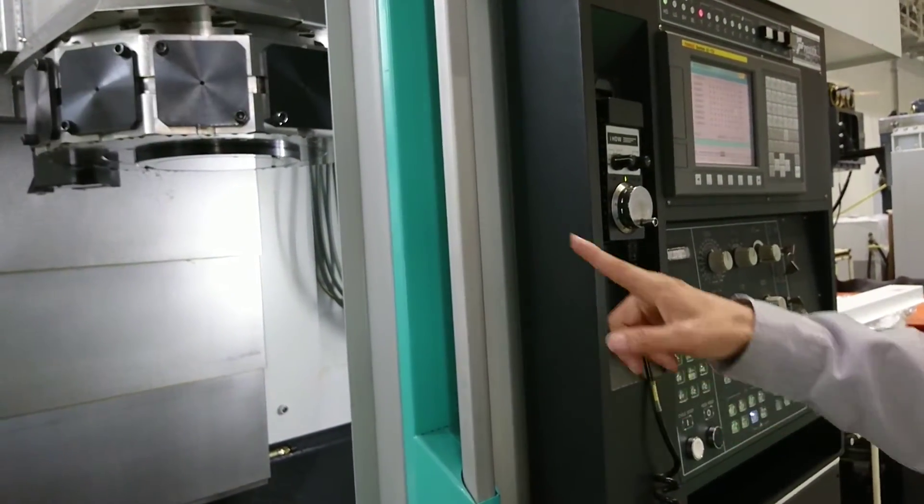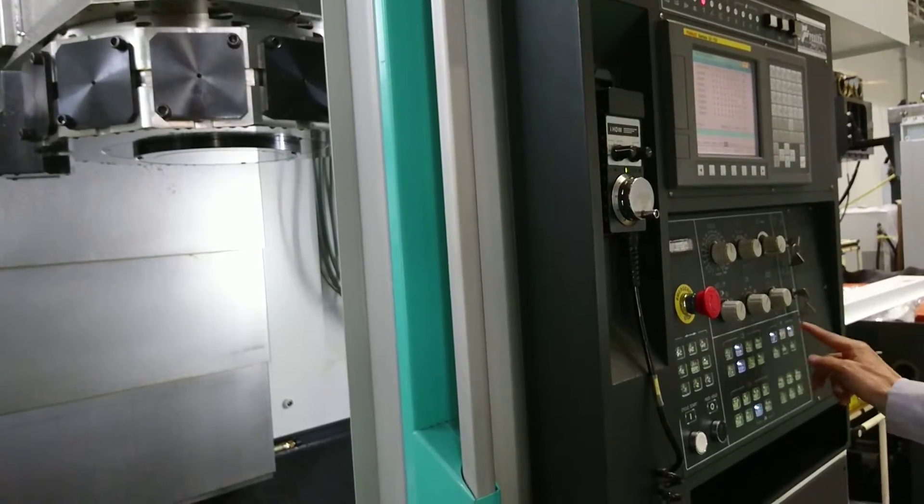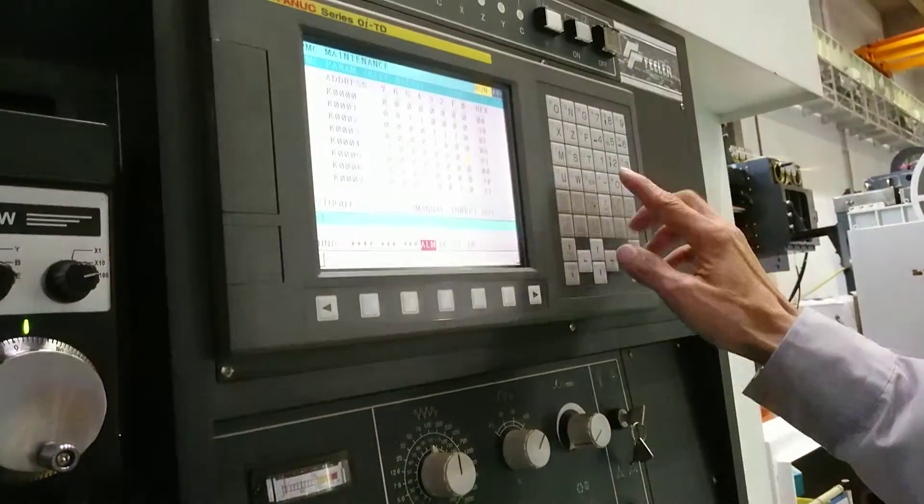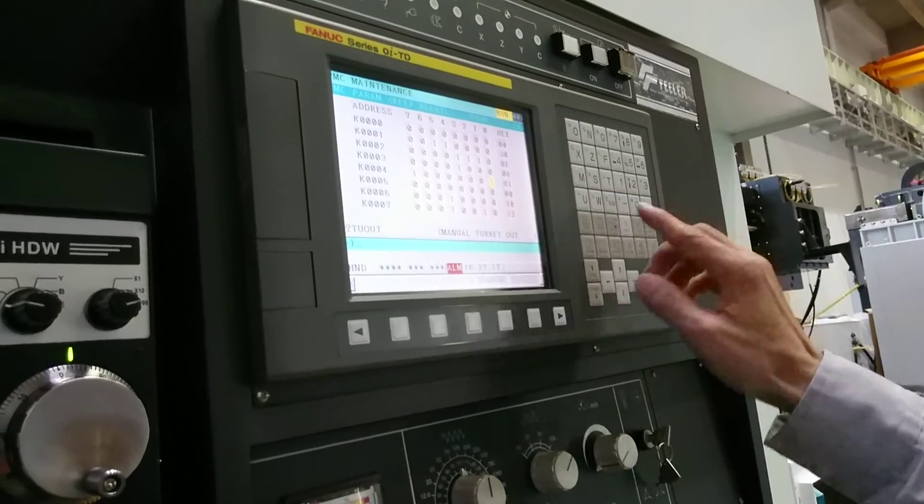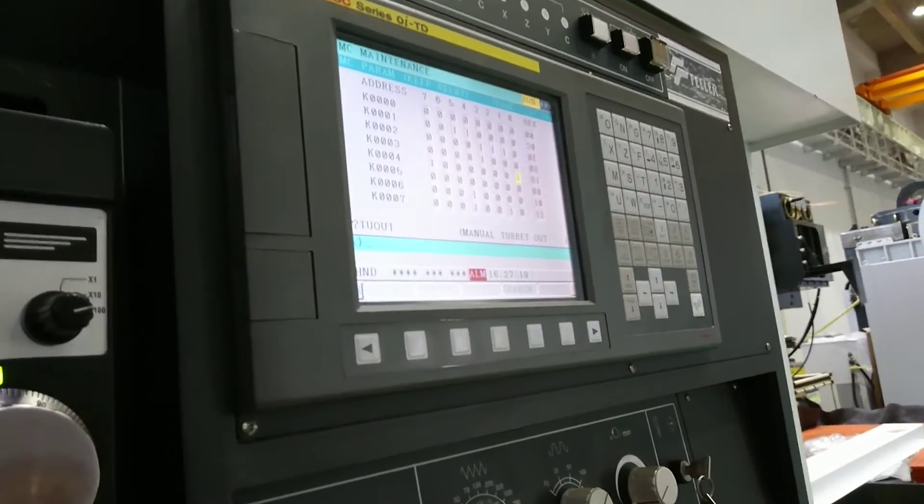You can find this one is moving. Then you go back to MDI mode.